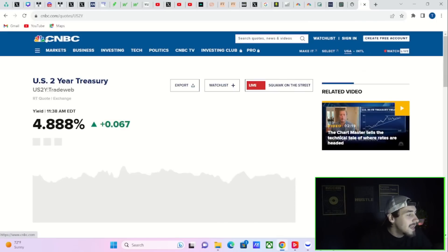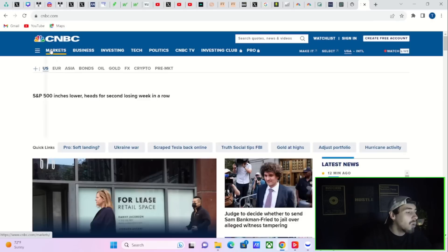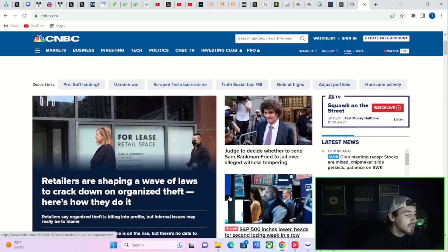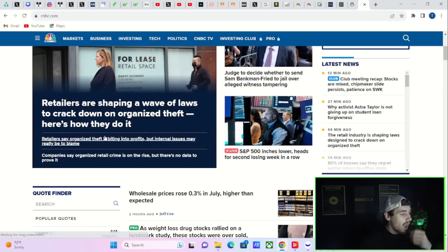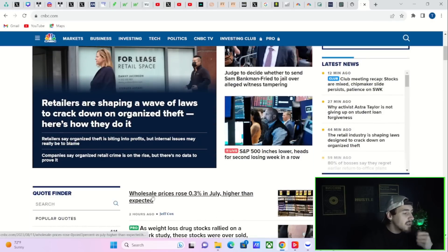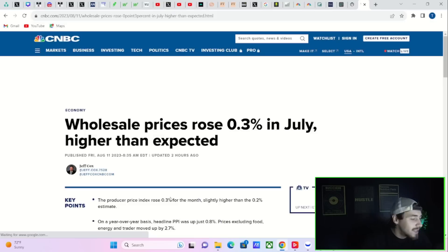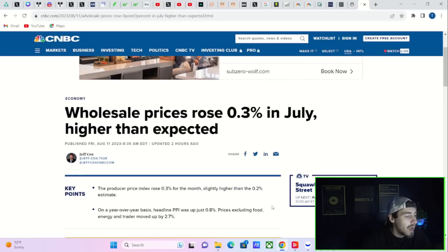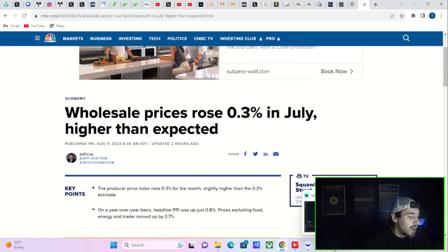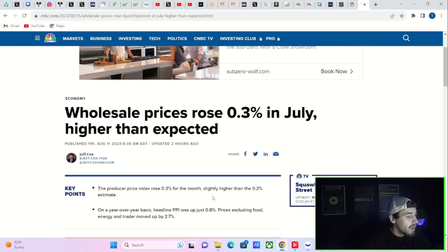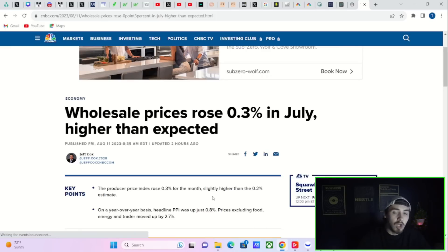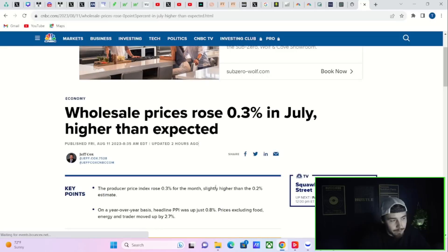It is the wholesale inflation data. Wholesale inflation prices rose 0.3 percent in July, higher than expectations. We were expecting 0.2 percent. For a couple of reasons, this is good but also bad.